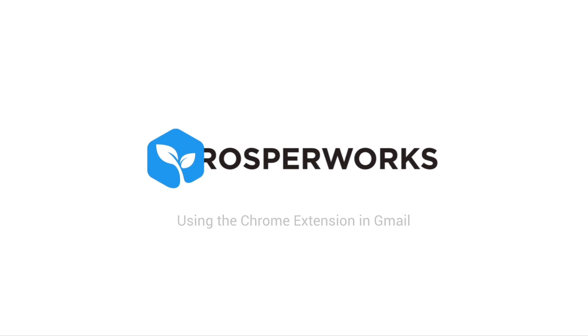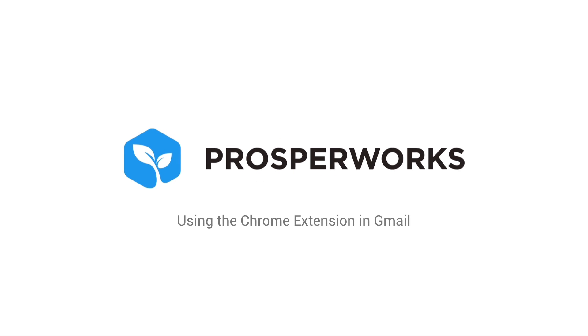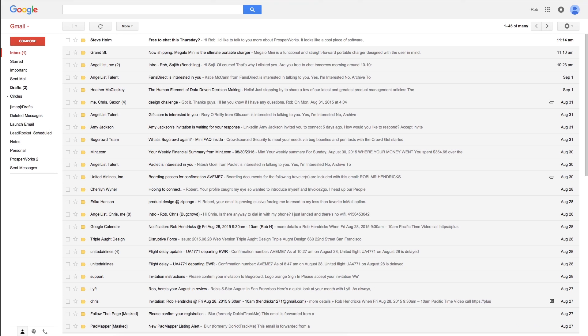Welcome to the ProsperWorks Getting Started video series. Today we're going to take a look at the ProsperWorks Chrome extension for Gmail.